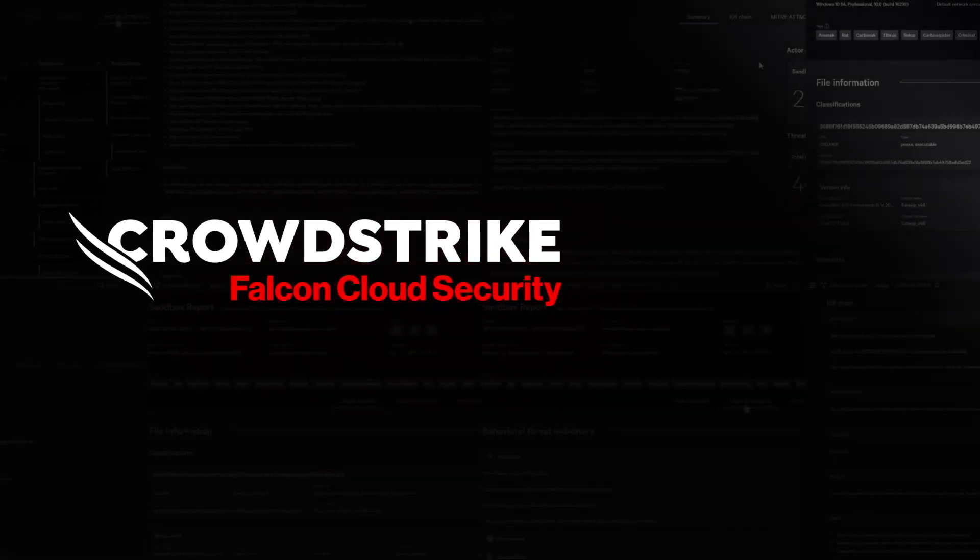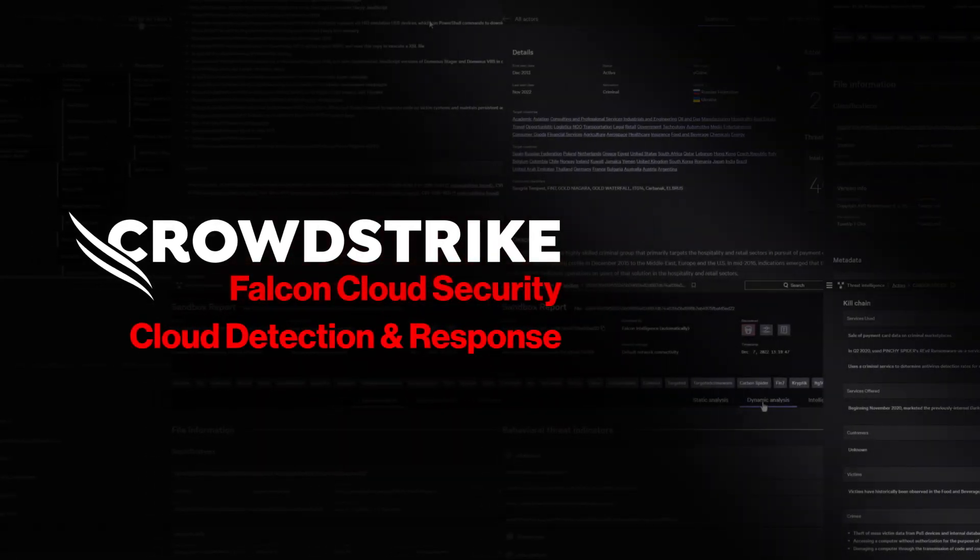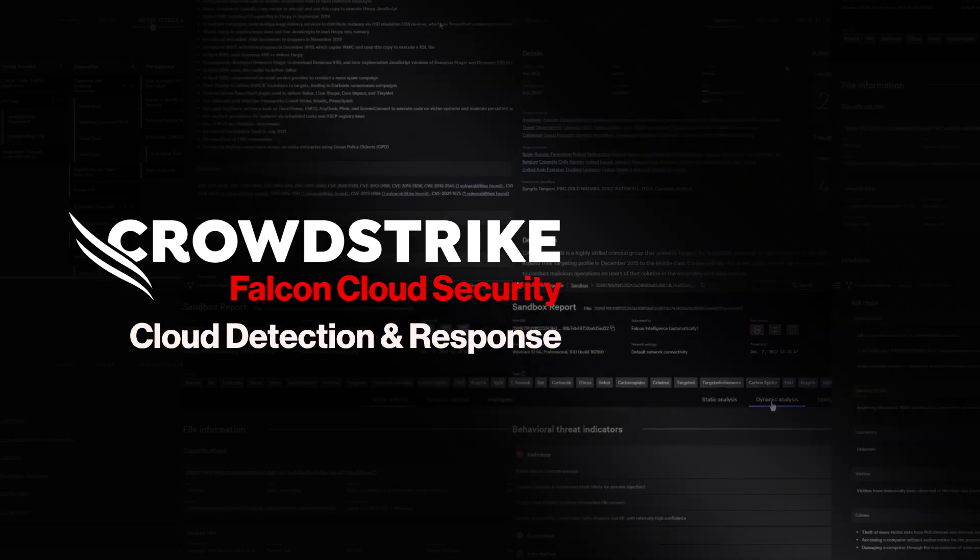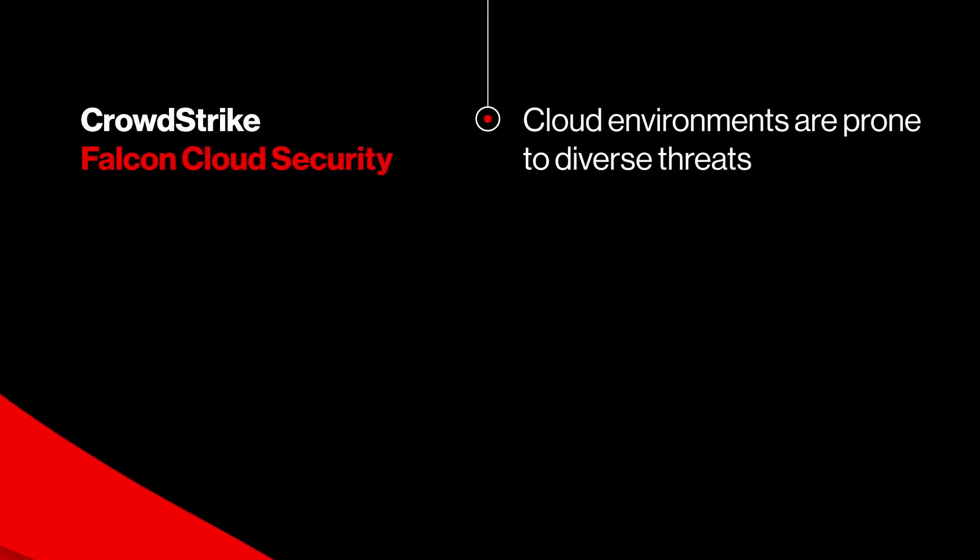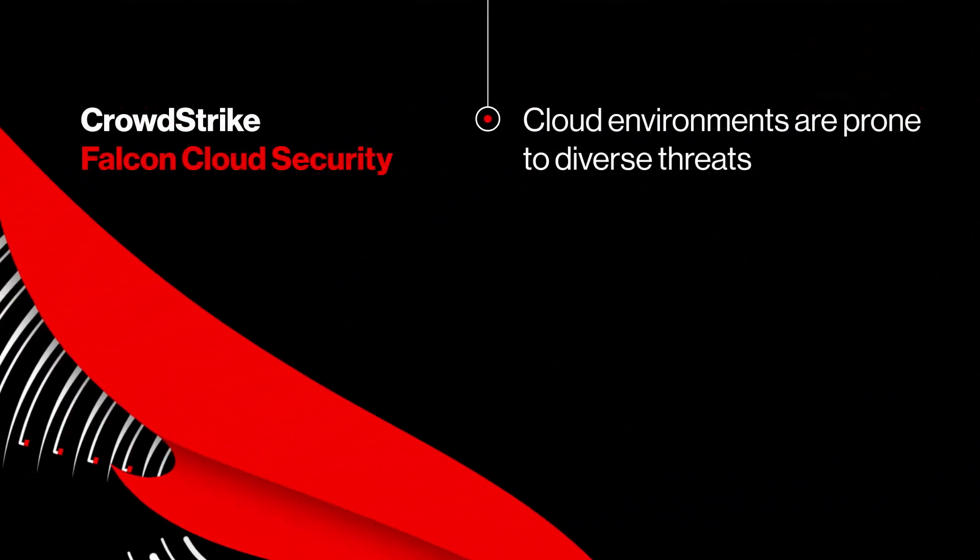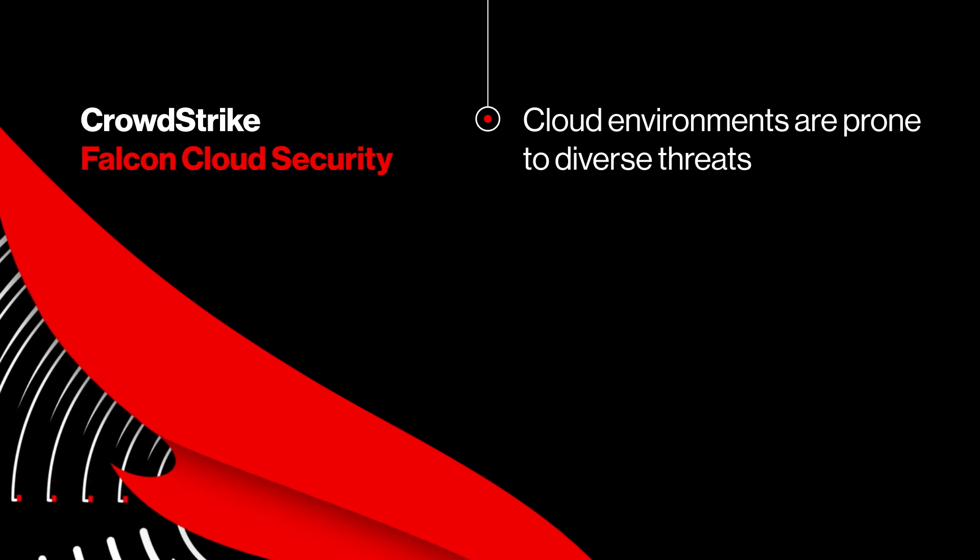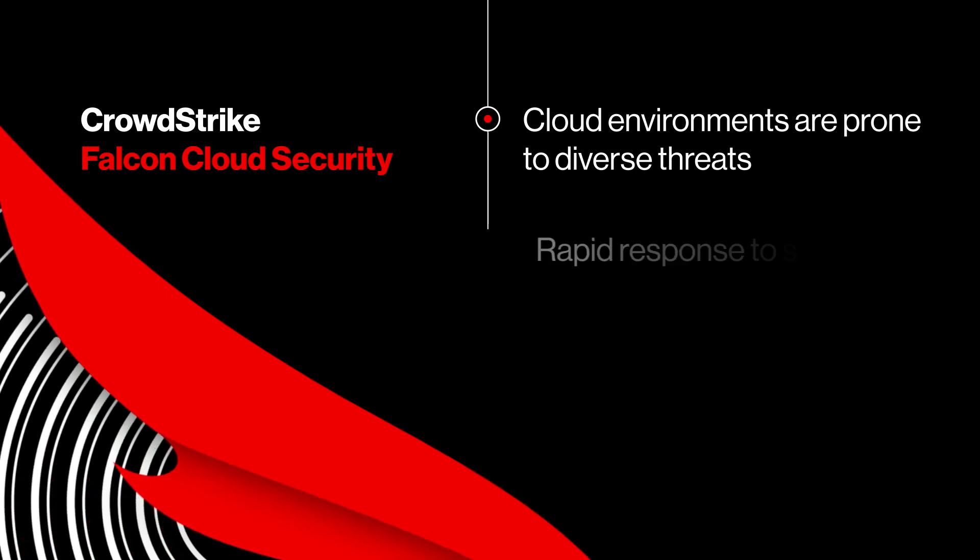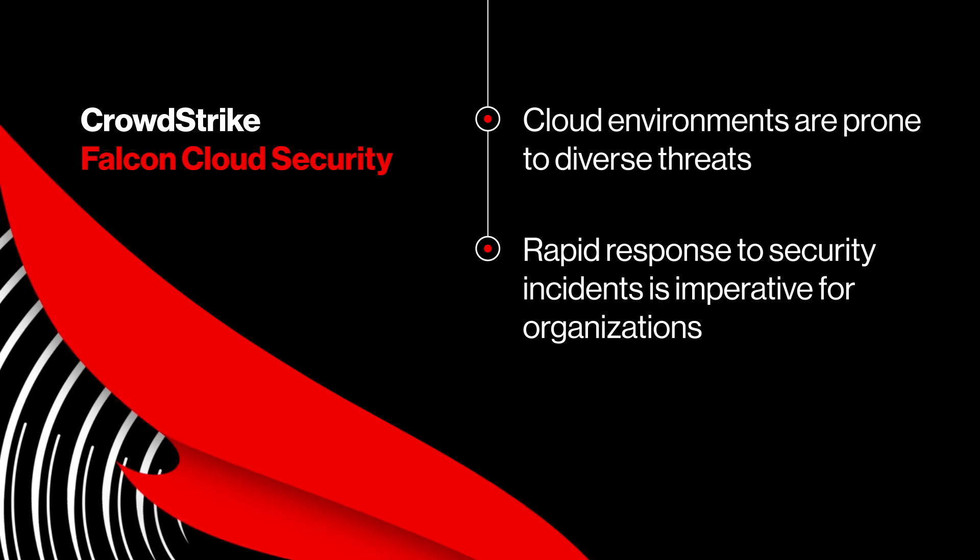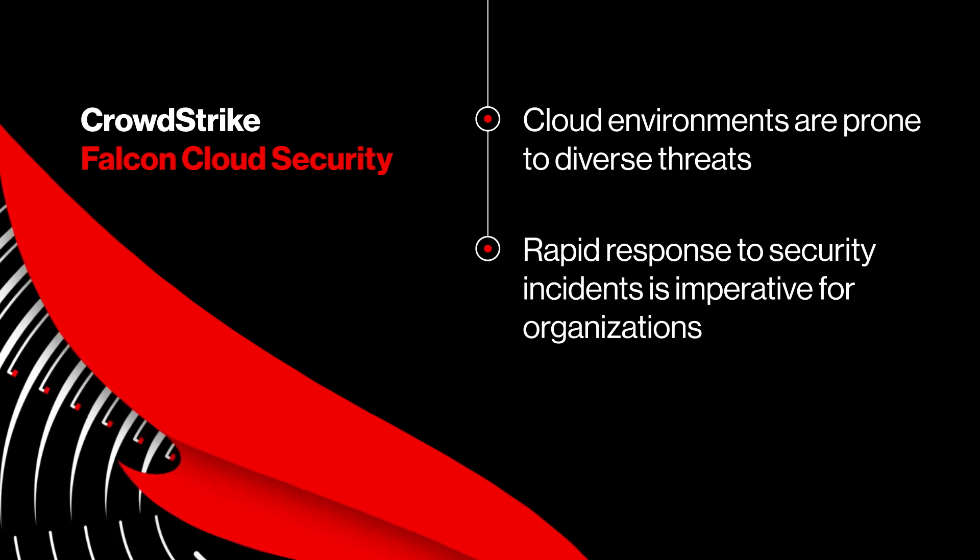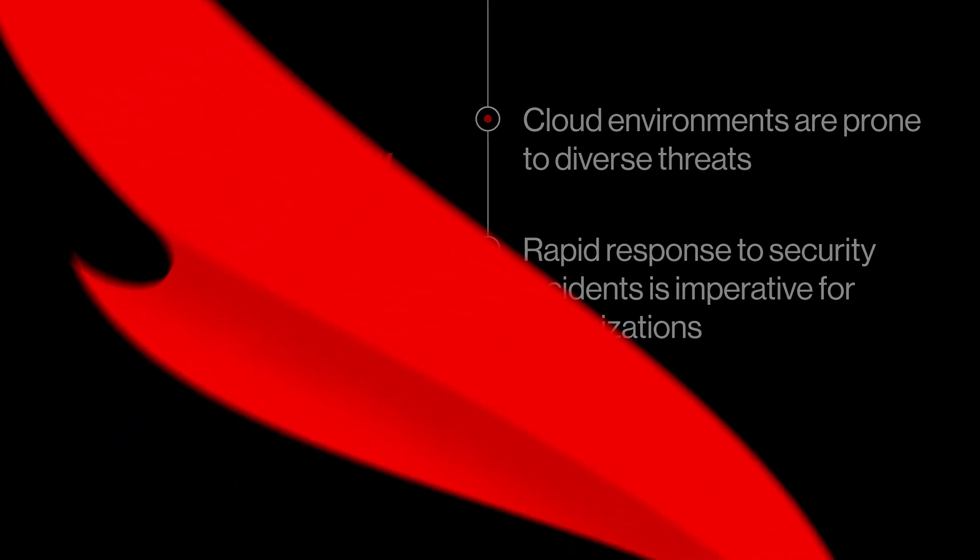CrowdStrike Falcon Cloud Security Cloud Detection and Response. Cloud environments are prone to diverse threats including data breaches, insider risks, misconfigurations, and unauthorized access. Rapid response to security incidents is imperative for organizations to contain damage and prevent further exploitation.